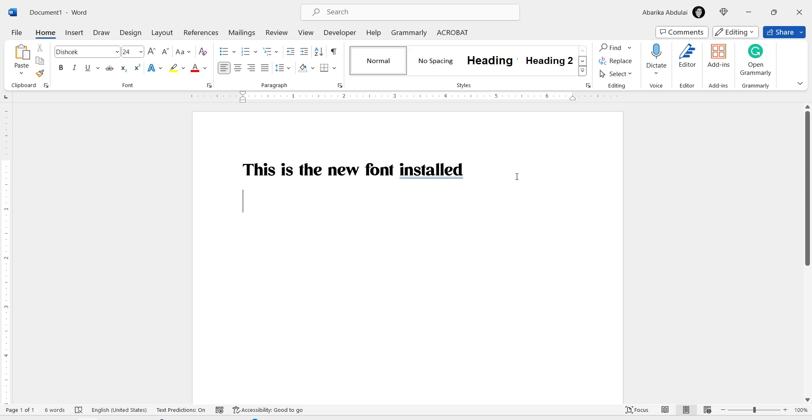And there you have it! You now know how to download and install new fonts for MS Word, expanding your creative possibilities and making your documents stand out.